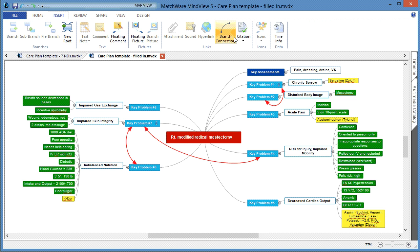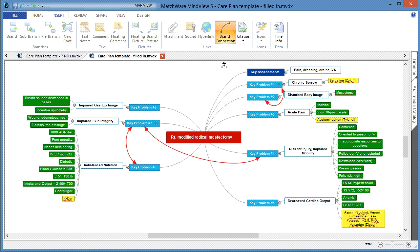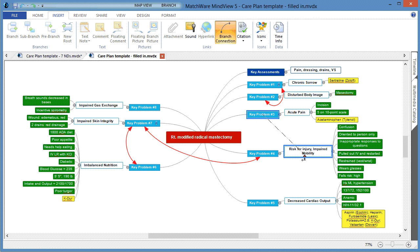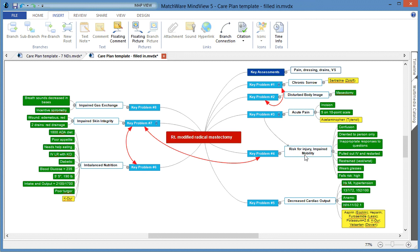You can notice that there are some branch connection lines within the map. Those can easily be created under the Insert tab, then Branch Connection, by left-clicking the first branch and then releasing the mouse button on the second branch.